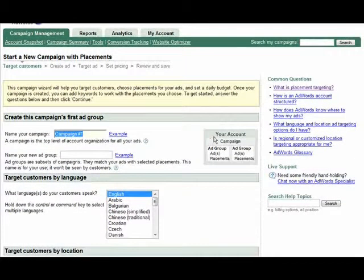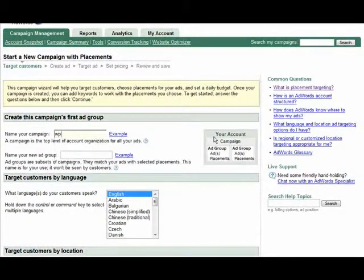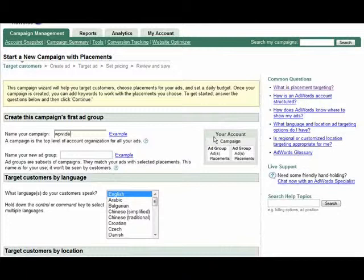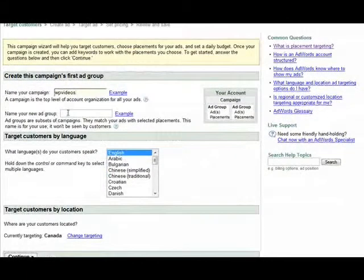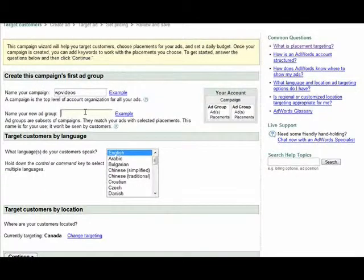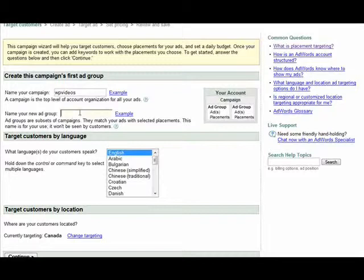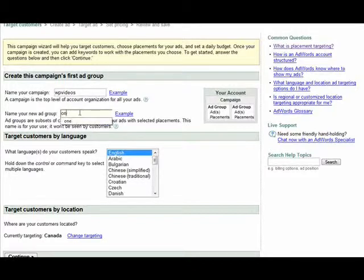The first thing we need to do is give our campaign a name, so we'll just call it videos. You just put something here that makes sense to you. Now you name your ad group. This allows you to group certain sites together so you can give it a name that's meaningful here. I'm just going to call it one for now.